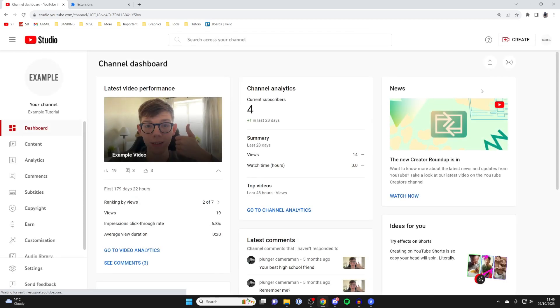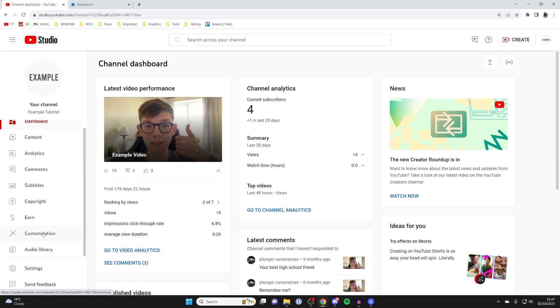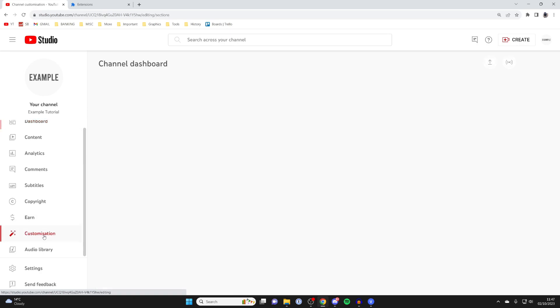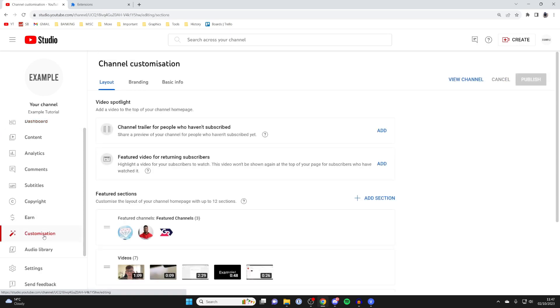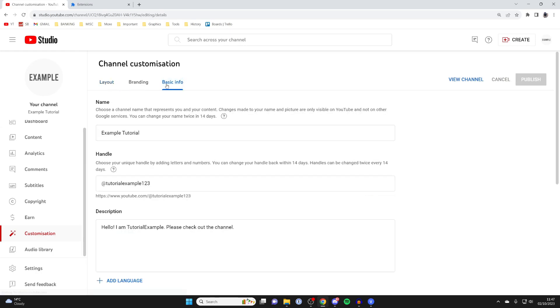In your YouTube Studio, head over to the left and scroll down a bit and click on customization like this. Then on the channel customization page, go over to the third option which says basic info. You can then go and change your name.